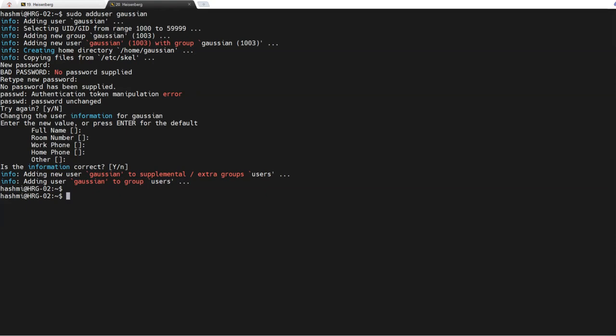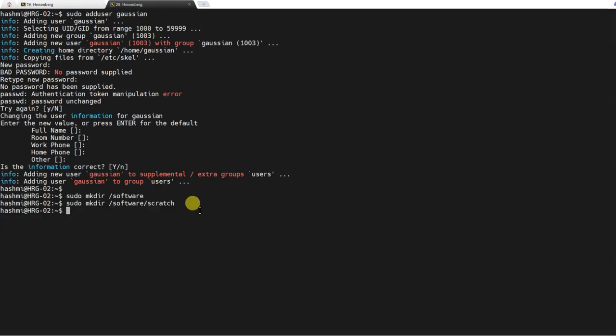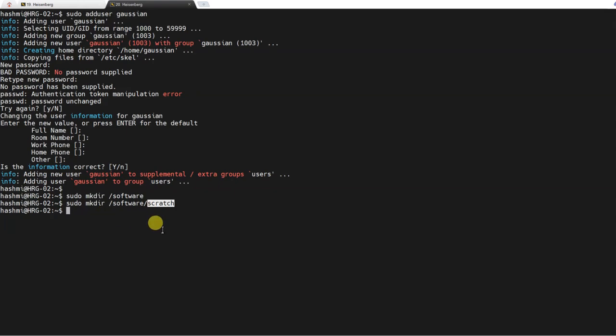I will create a directory named /software. Then I will copy the Gaussian software in that directory. I will also make another directory for scratch files. This will be called /software/scratch. In this directory, all the temporary files will be written by the software. Now the first thing is to copy the software tools into these directories. Or maybe before that, we need to configure some permissions.